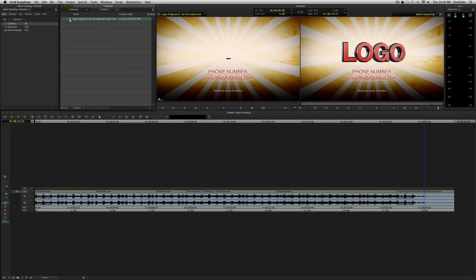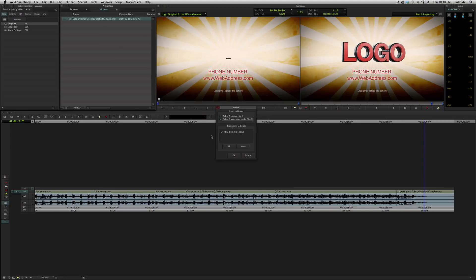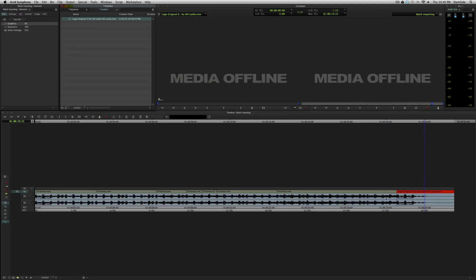For right now, we're just going to leave the name the same, and we're going to hit delete on it. And we're going to delete the associated media files, leave the master clip online, that's what lives in the bin, hit OK, and you can see that now it's offline.